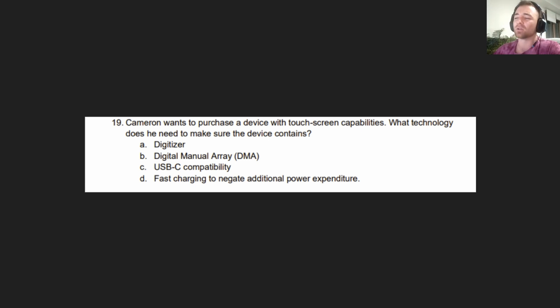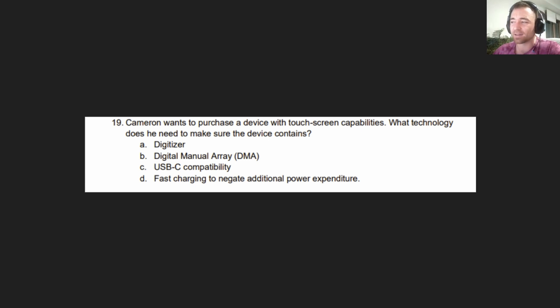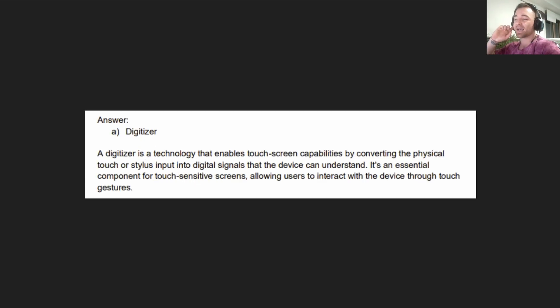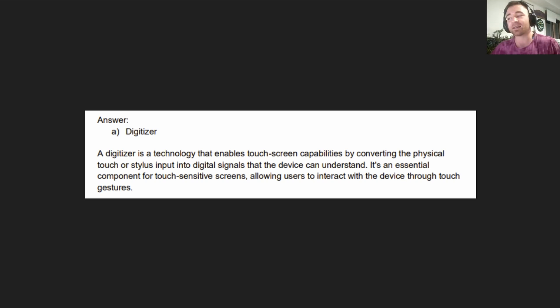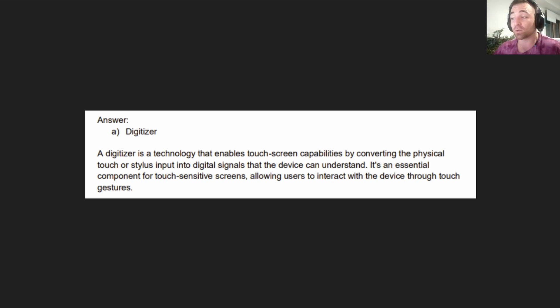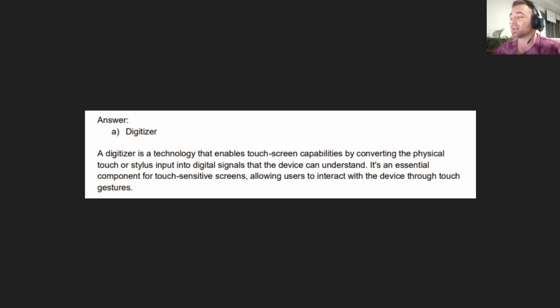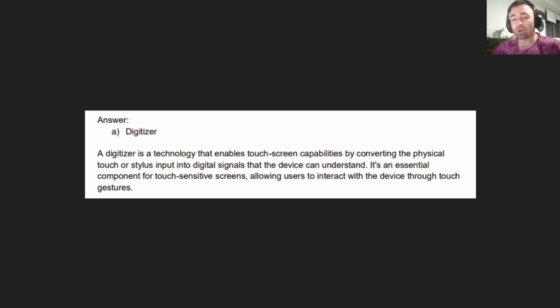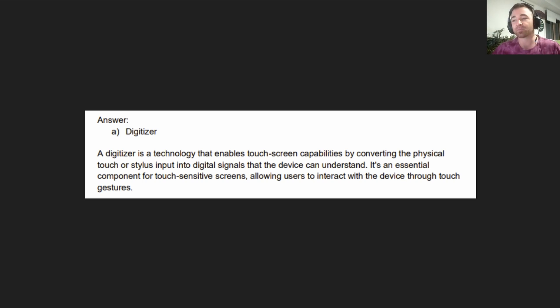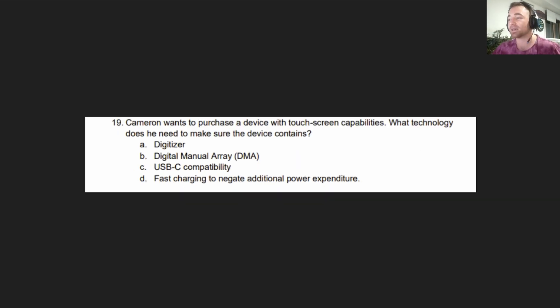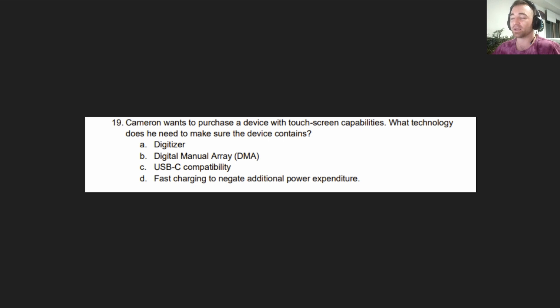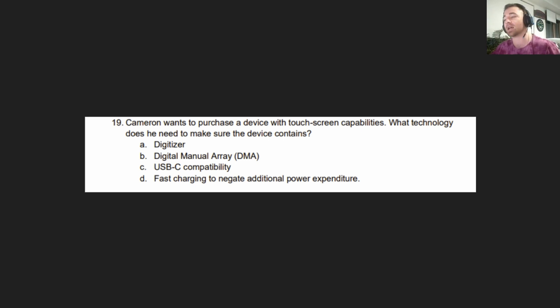The answer is A, Digitizer. A digitizer is a technology that enables touchscreen capabilities by converting the physical touch or stylus input into digital signals that the device can understand. If we're talking about something that enables touchscreen capabilities, it is a digitizer. There's a good chance that will come up in the exam.